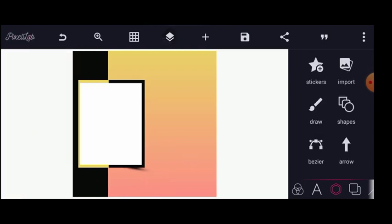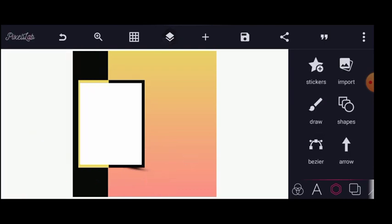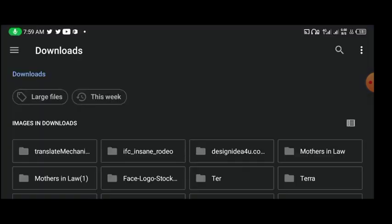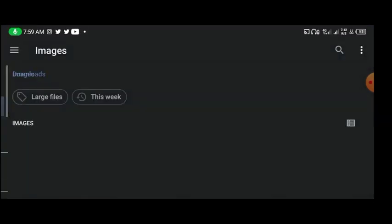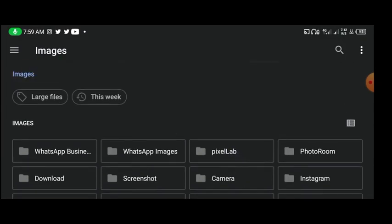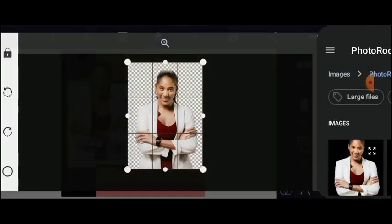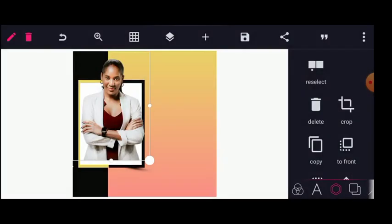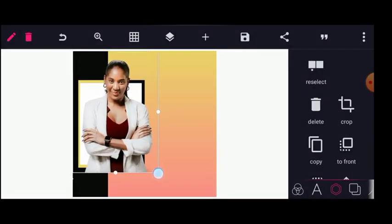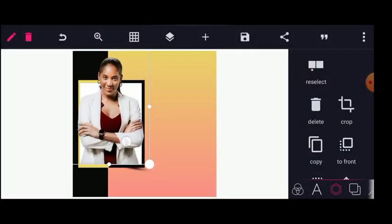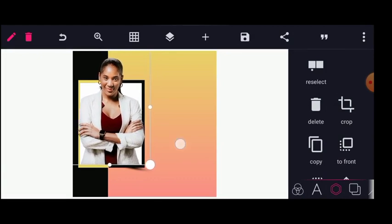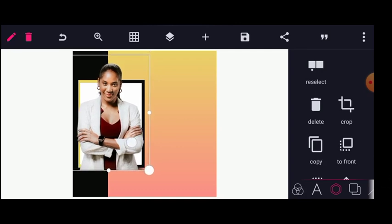Now I'll import my picture — my picture is already in PNG. If you want to get your picture in PNG, head straight to Photo Room and download it, as Photo Room can make your image transparent. I'm just going to bring this closer to the side.